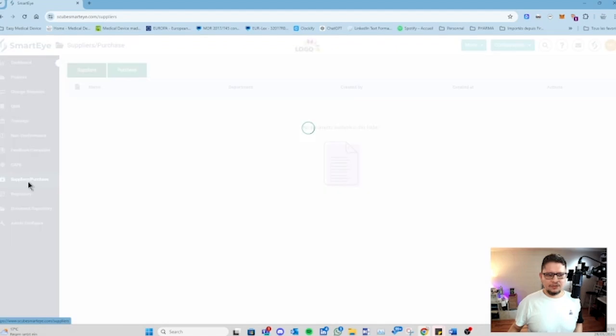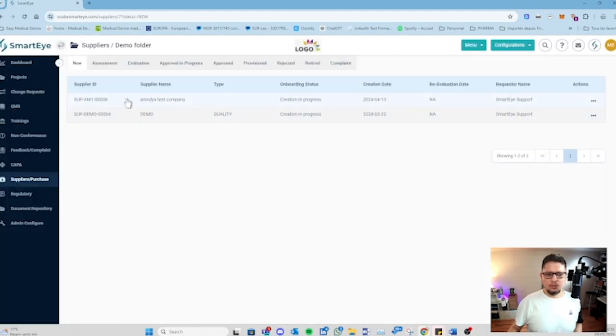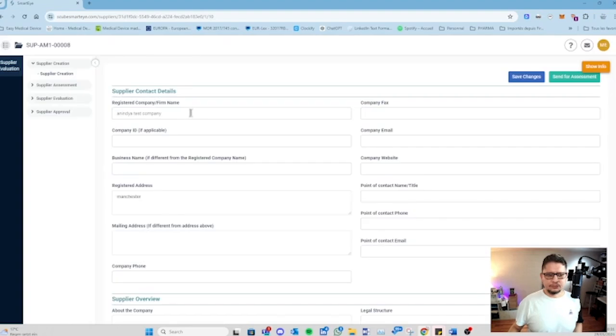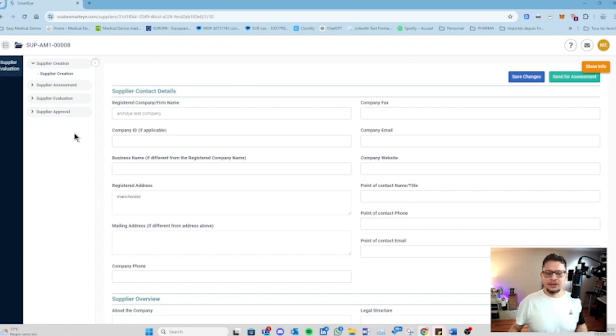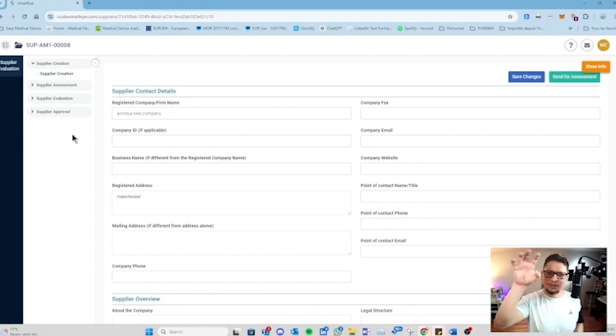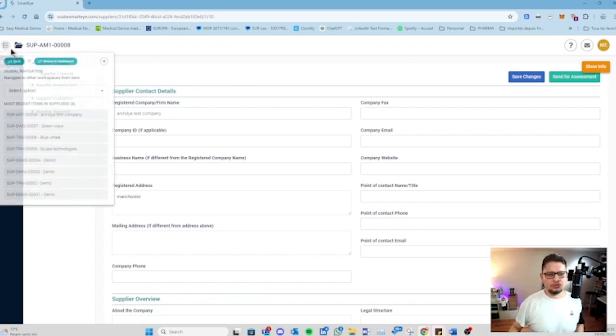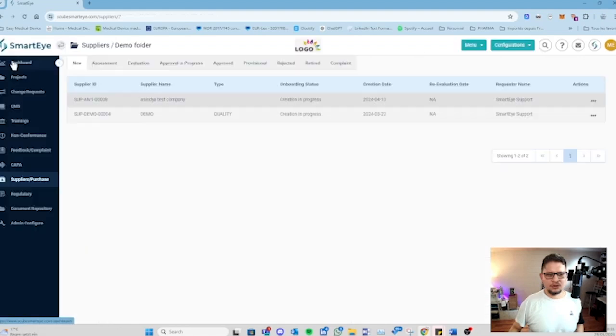You have then the supplier management where you can register your suppliers and follow a workflow to approve your supplier, to evaluate and approve your supplier. Here you can also reevaluate - you can put a date to say I want to reevaluate the supplier in one year. Then you get a notification saying that you need to do this reevaluation for the supplier.